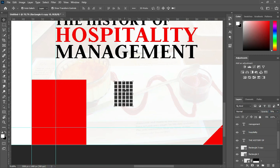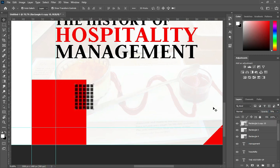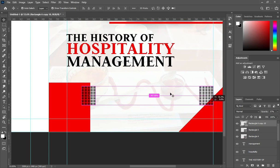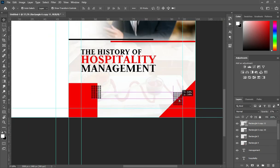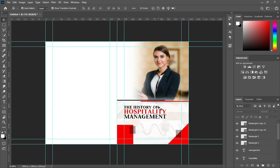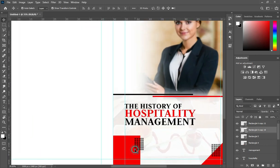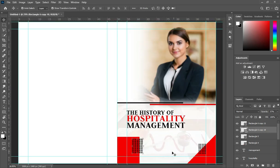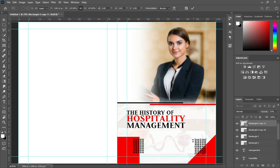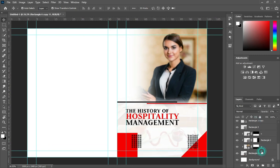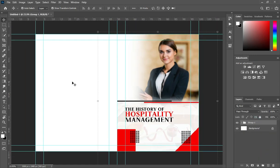Then reduce the opacity a little, then drag it over here. Reduce the opacity, then duplicate it, now bring this one around here and position it over here. Zoom out and zoom in to see how the outcome looks. Increase the size of this one. So this is the front cover page.